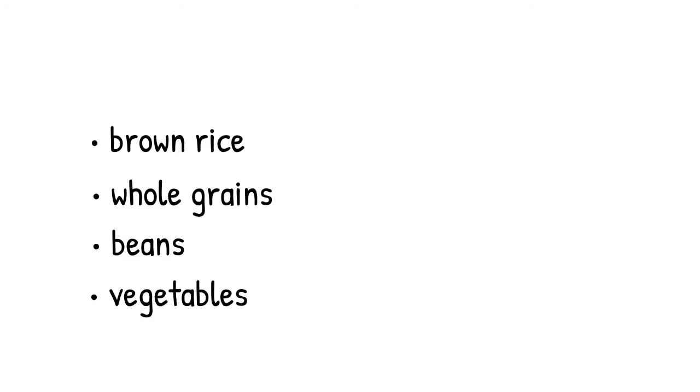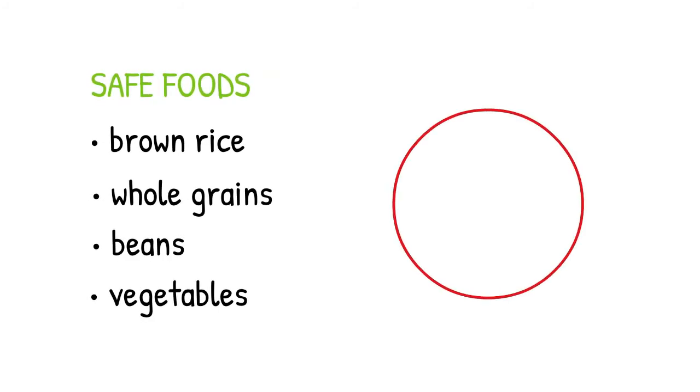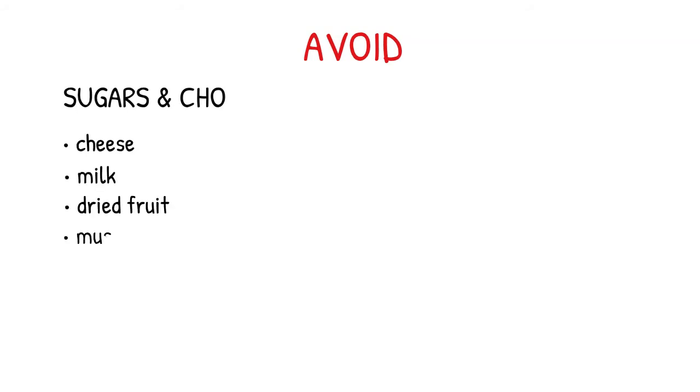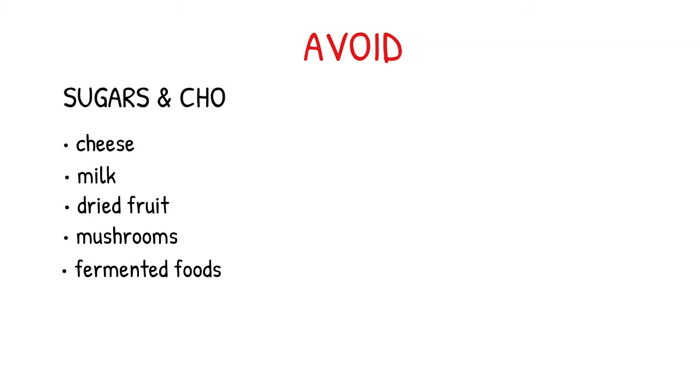Brown rice, whole grains, beans, and vegetables are safe foods. When you have candida, just avoid peanuts. Yeast thrives on sugars and carbohydrates, so avoid cheese, milk, dried fruit, mushrooms, fermented foods, gluten grains, and chocolate.